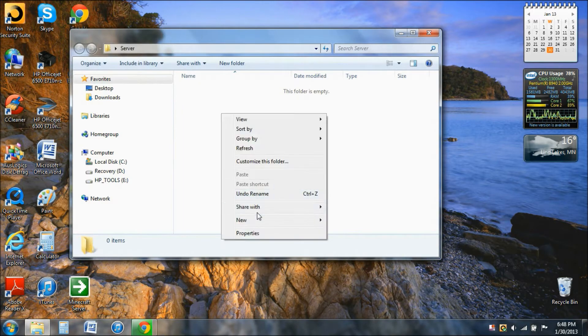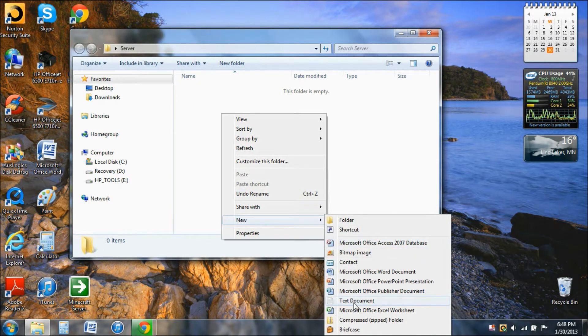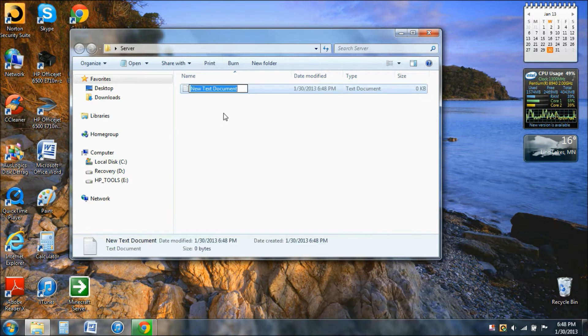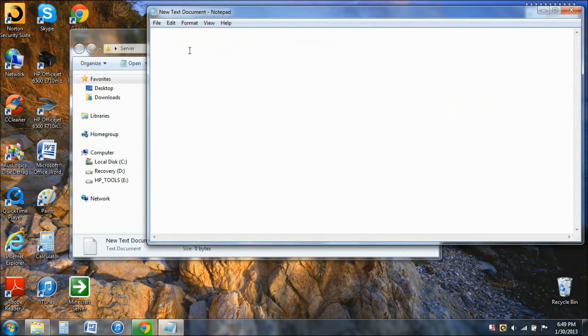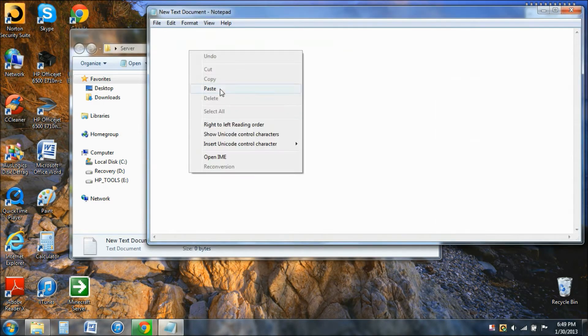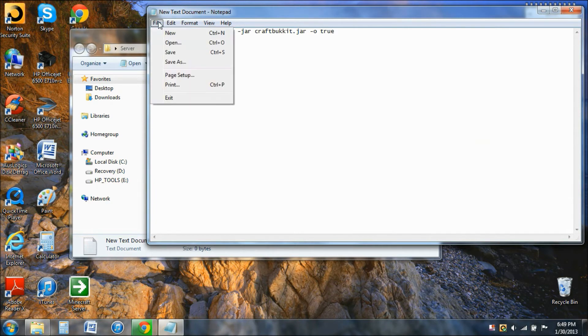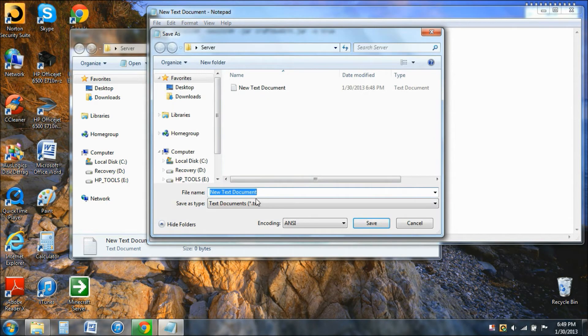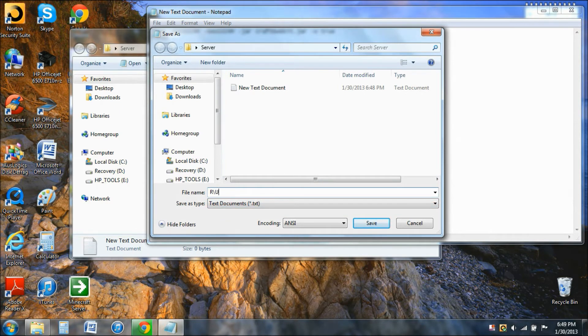Make a new text document like that. Now you don't need to name it right now. Just click on it and paste what you just copied. This is a crucial part. You need to Save As.